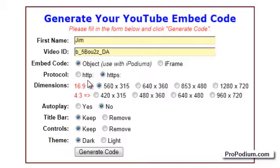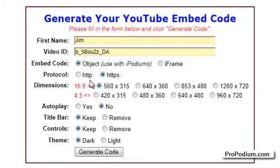Next option is protocol: HTTP for a non-secured web page and HTTPS for a secured web page. The default should work on both secured and non-secured web pages, but if you want to keep the standard HTTP protocol, just select that option.